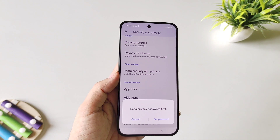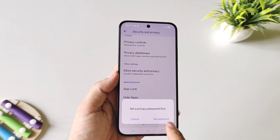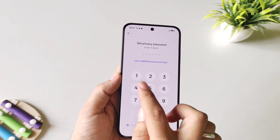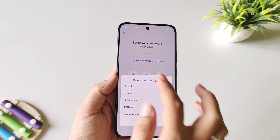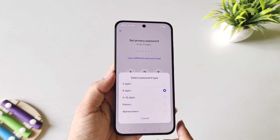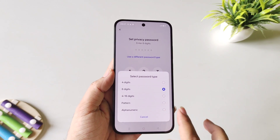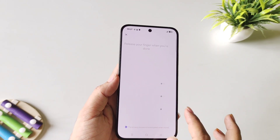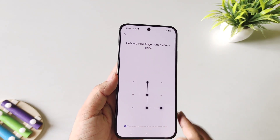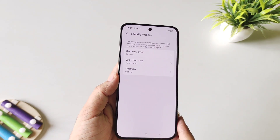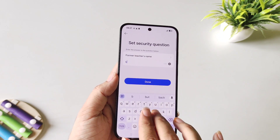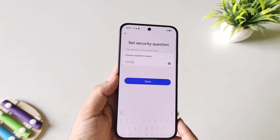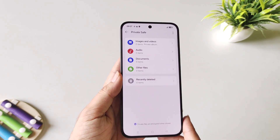Now firstly you have to set a privacy password. Select Set Password — you can set a 6-digit password or you can select a different password type. I am selecting pattern. Draw a pattern and then confirm your pattern. Select a security question, answer it, and then click on Done.